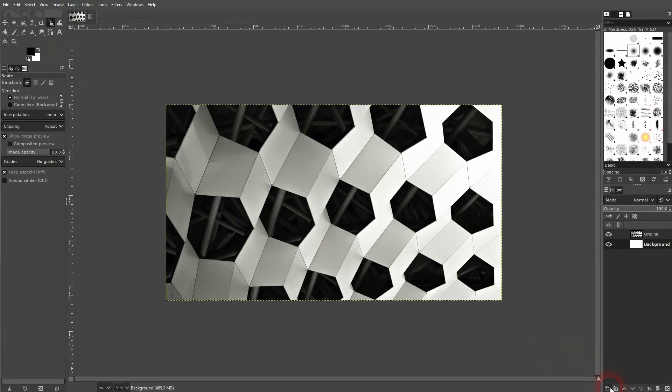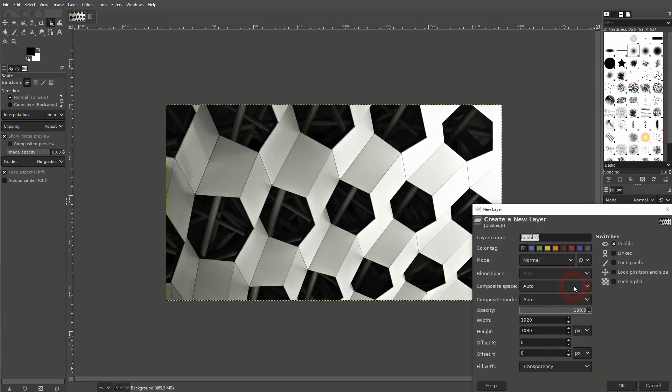for example, this image to a shape. Let us create a shape on a new layer right here. Click on the plus sign, make it transparent. I'll call it shape.